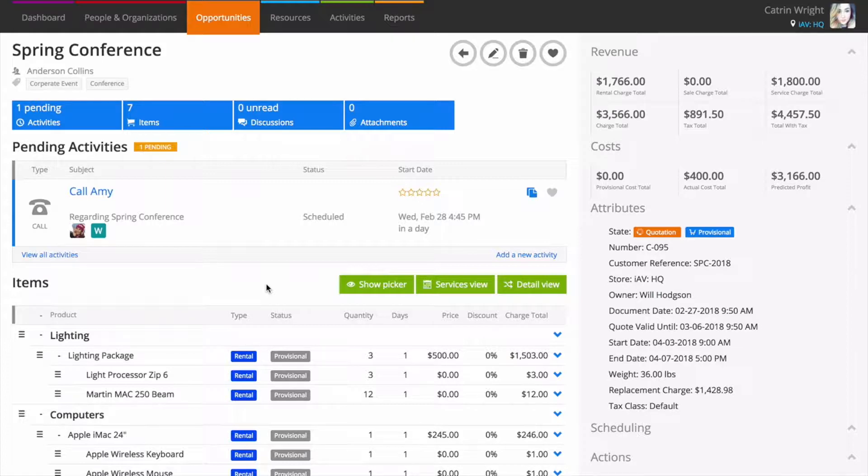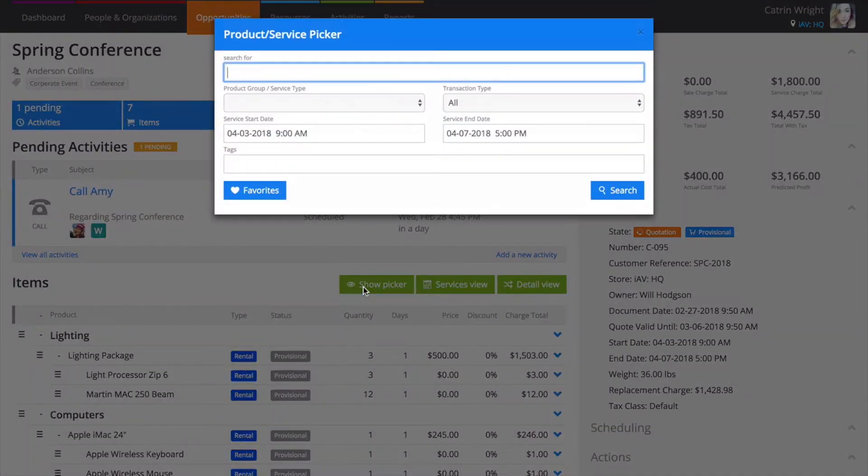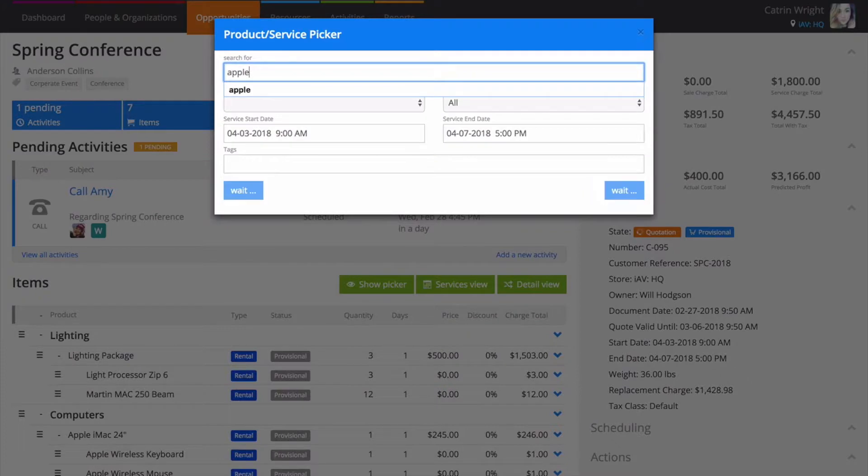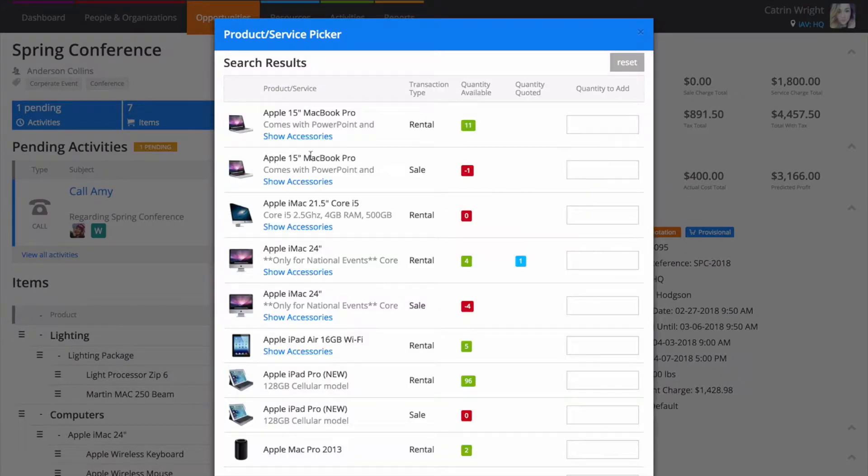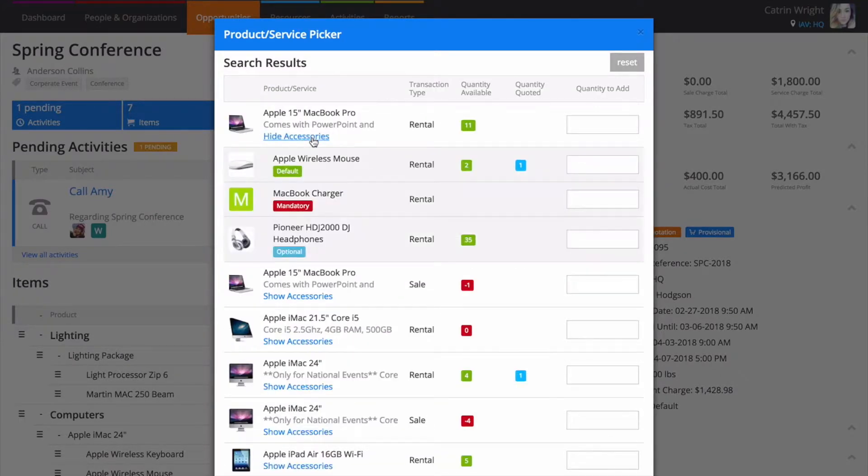Great for customizing packages and kits of items. When adding products with accessories to a quotation, select the show accessories link to show all of the accessories for this product and to start choosing your accessories.